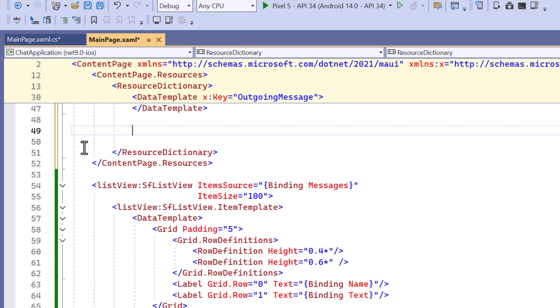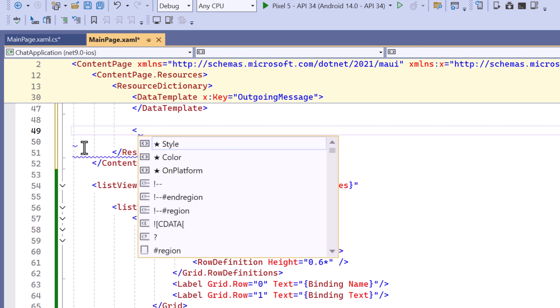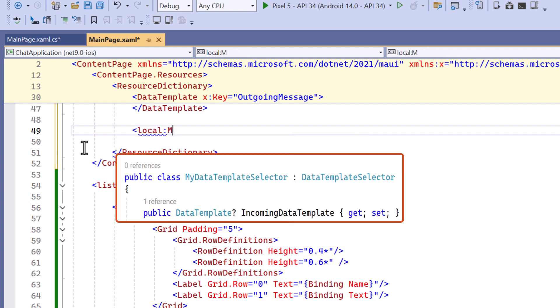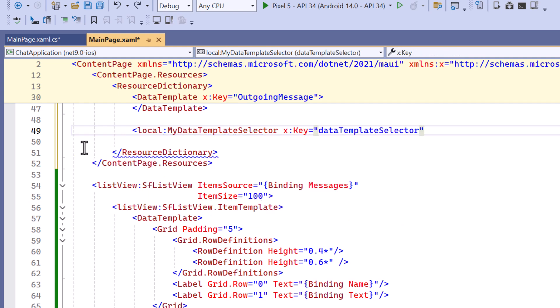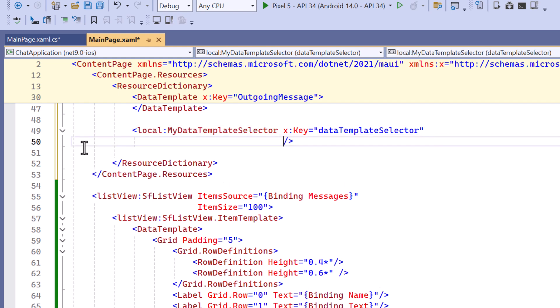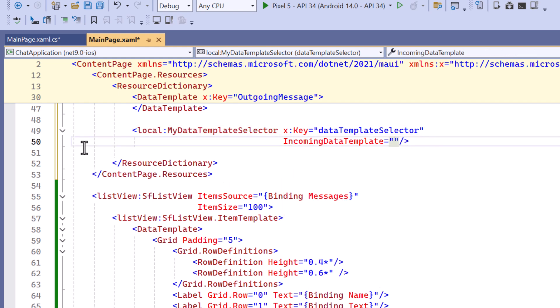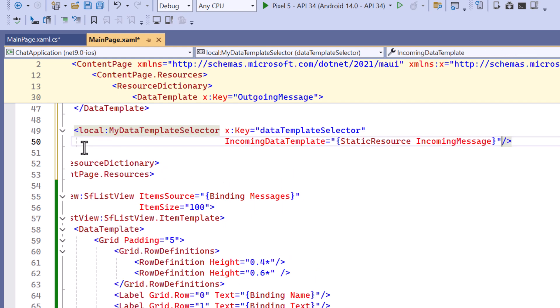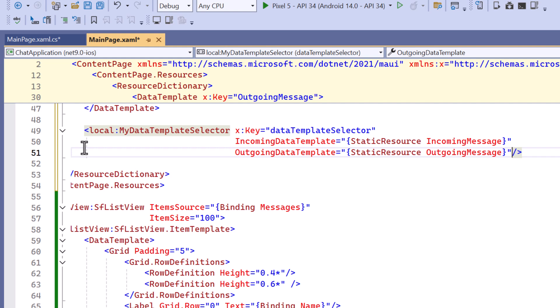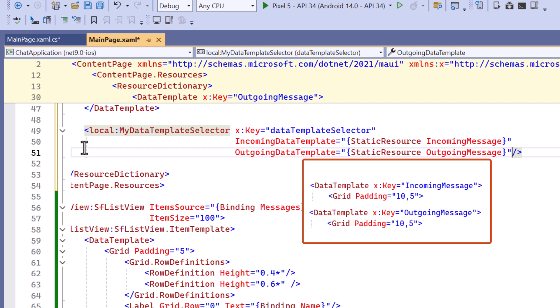Next I define the MyDataTemplateSelector, a custom class that was created earlier. This helps switch between the incoming and outgoing messages. I use static resources to assign the incoming and outgoing message to the incoming data template and outgoing data template respectively.